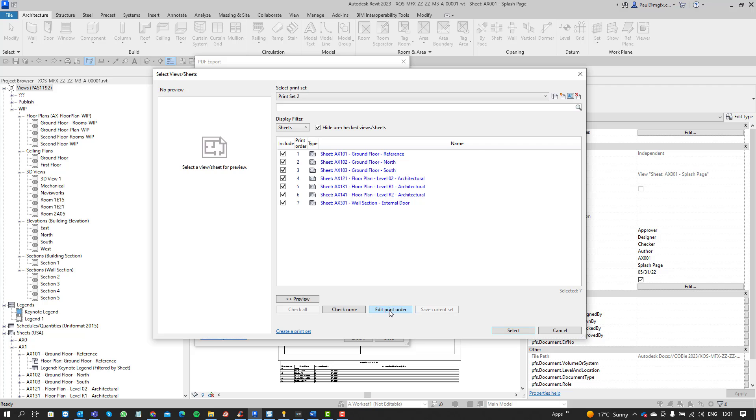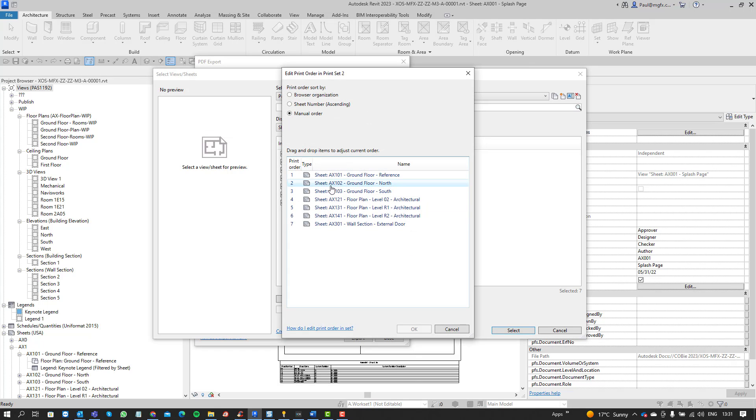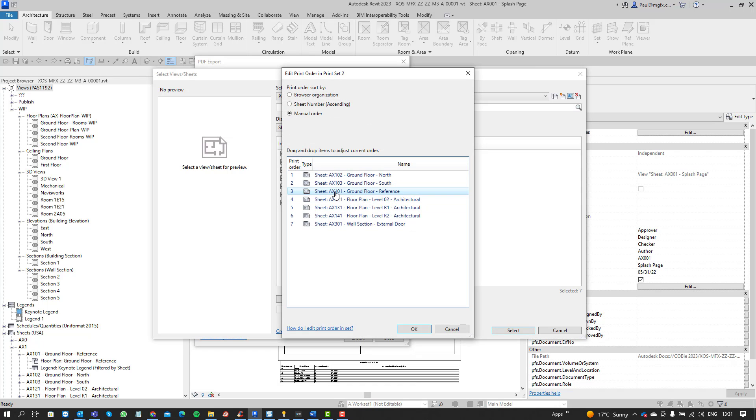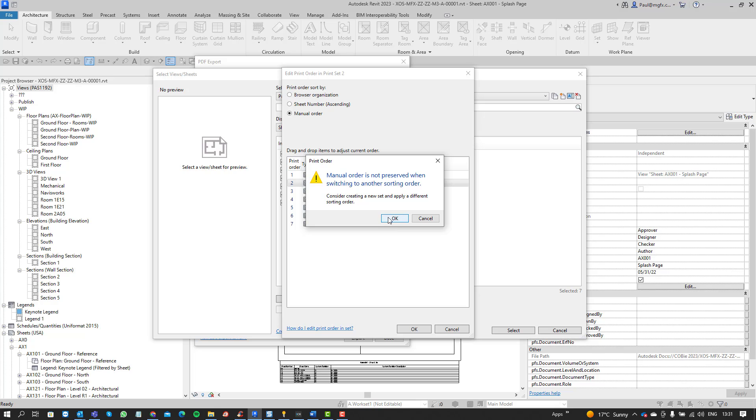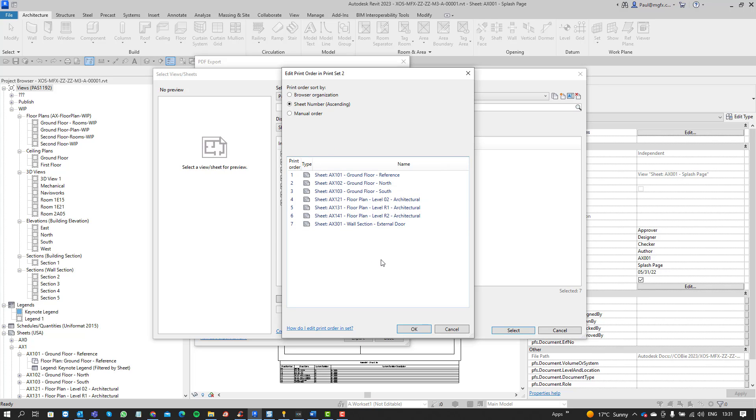Save the current set again and go back to the print order. So manual allows you to move sheets around, maybe you need to move sheets around. You can see two is not 21. So sheet number where it's going to look towards the sheet number to do that ascendingly, it's going to destroy the manual sort order so that reorders our views.